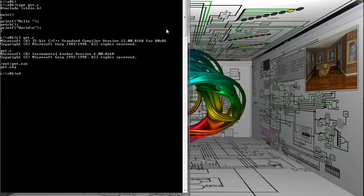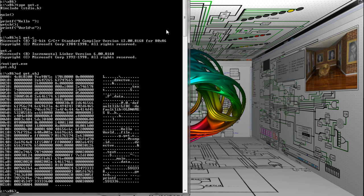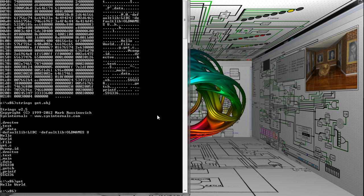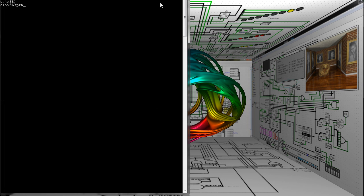Then I used od to look at the generated object file. You can see the linker options that would be necessary to link it. You can also use the strings command. These are Windows versions of Unix commands. I wrote od, but strings came from Microsoft. Their version will also find Unicode strings. Here's it running.